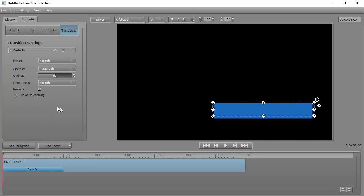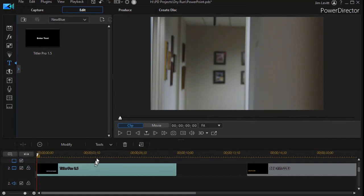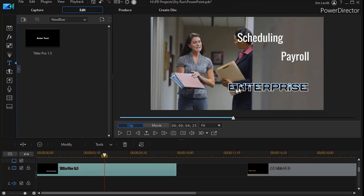So what I'm going to do next is simply click on the upper right corner, and that will save my Titler Pro title. If I click here I now have my Enterprise on the screen.